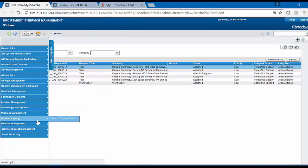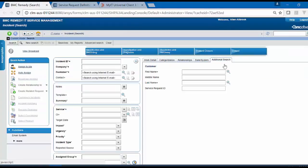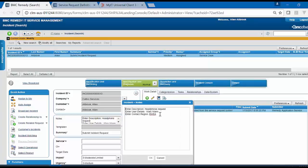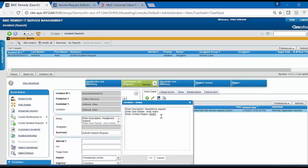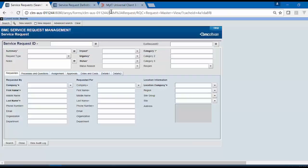Now we will go to ITSM, Incident Management. From Additional Search, search for the service request ID. Click on Search. Expand the Notes field. Here you would be able to see that the user response entered by user is automatically added to the Notes field along with the question text.